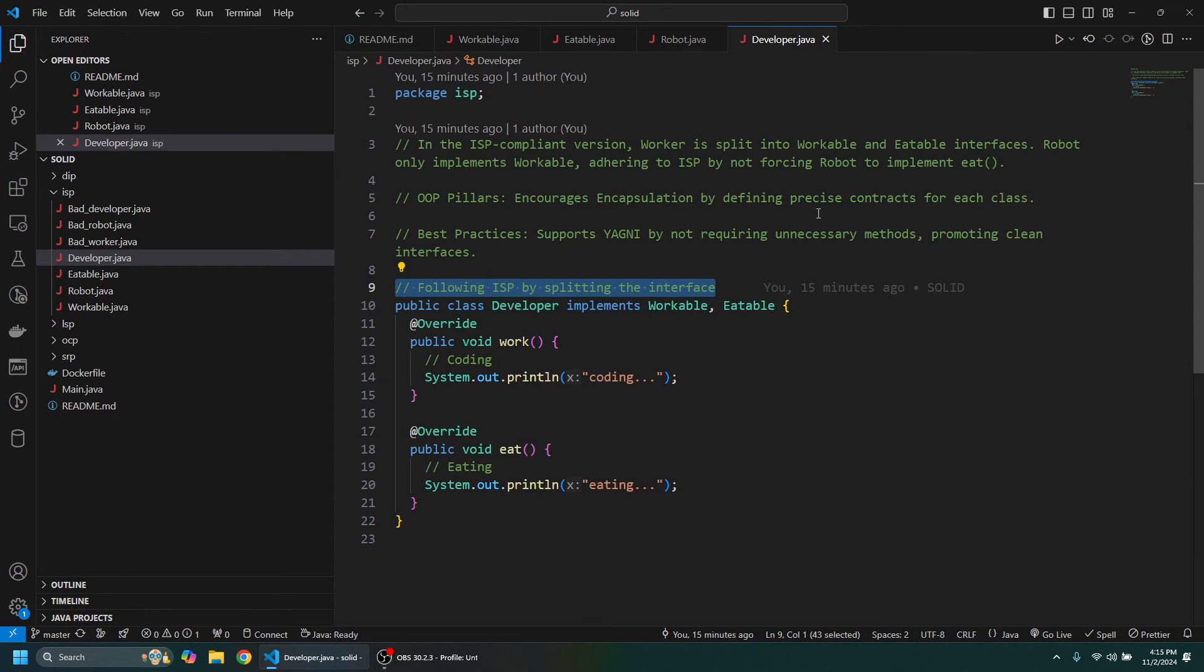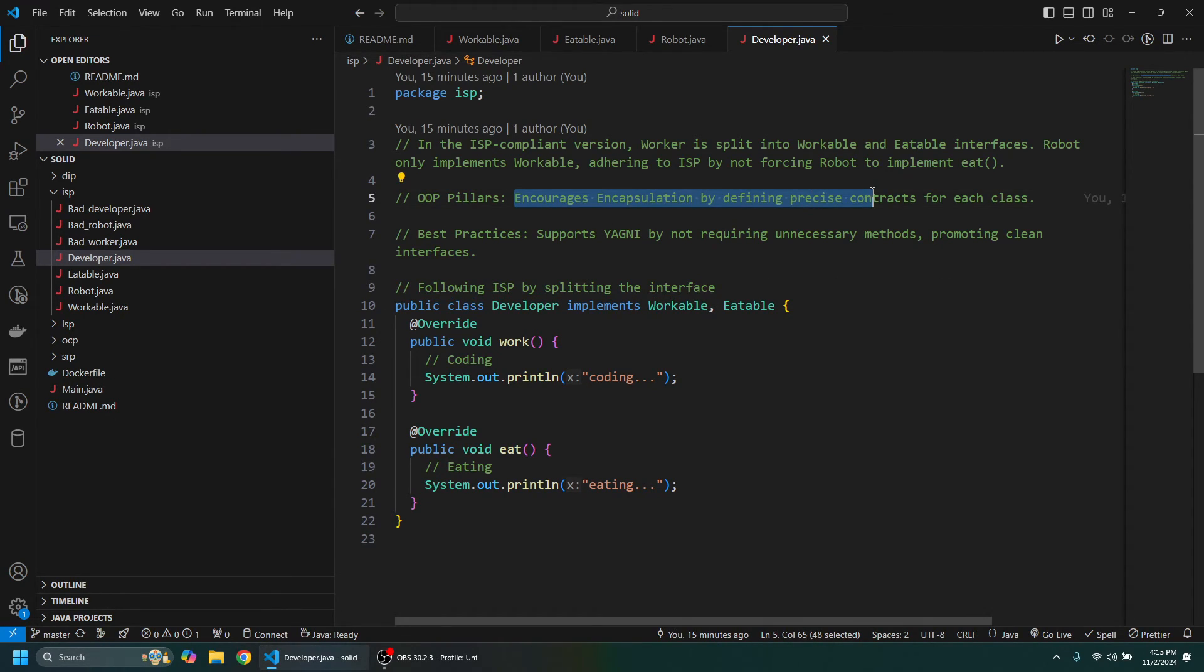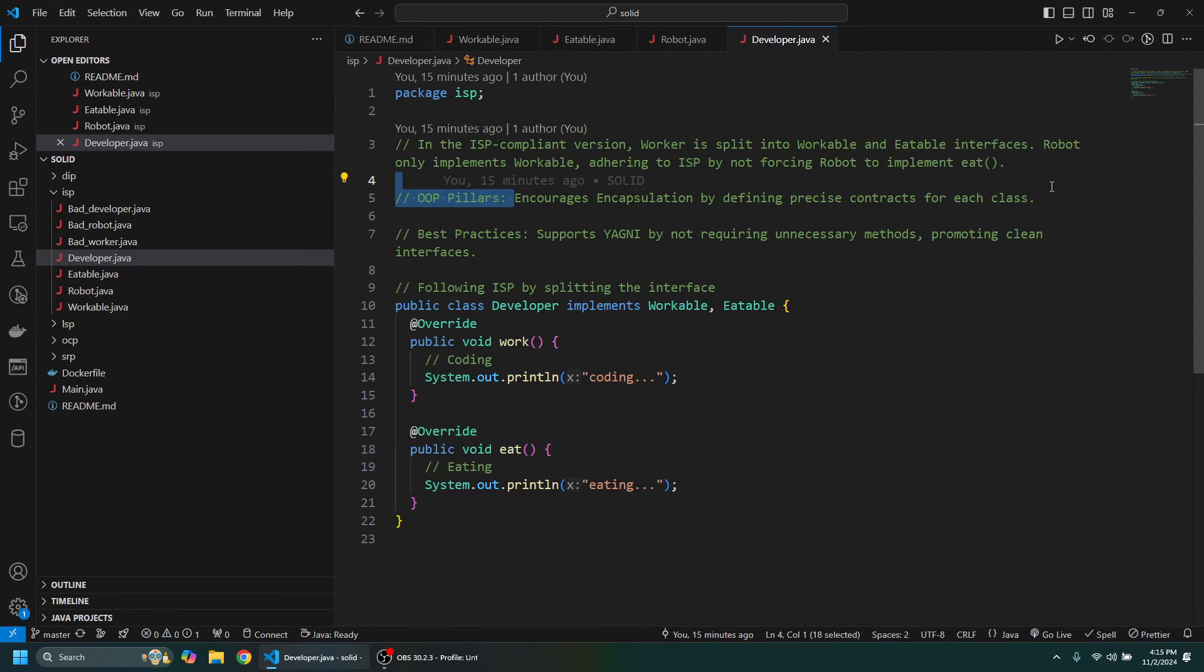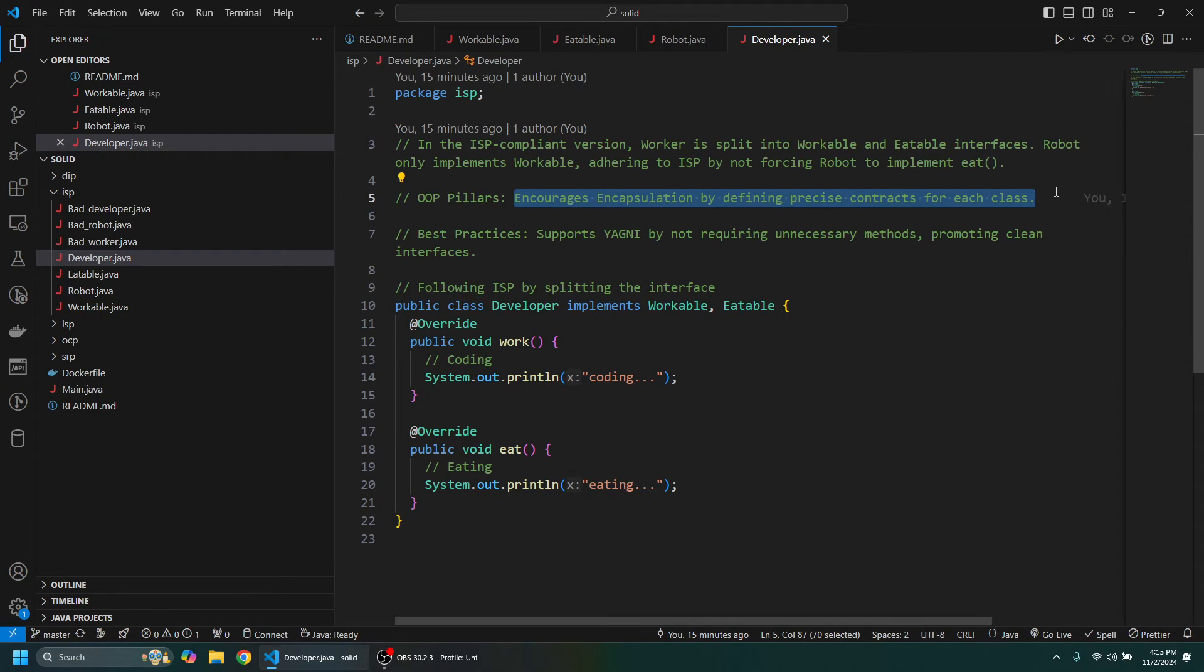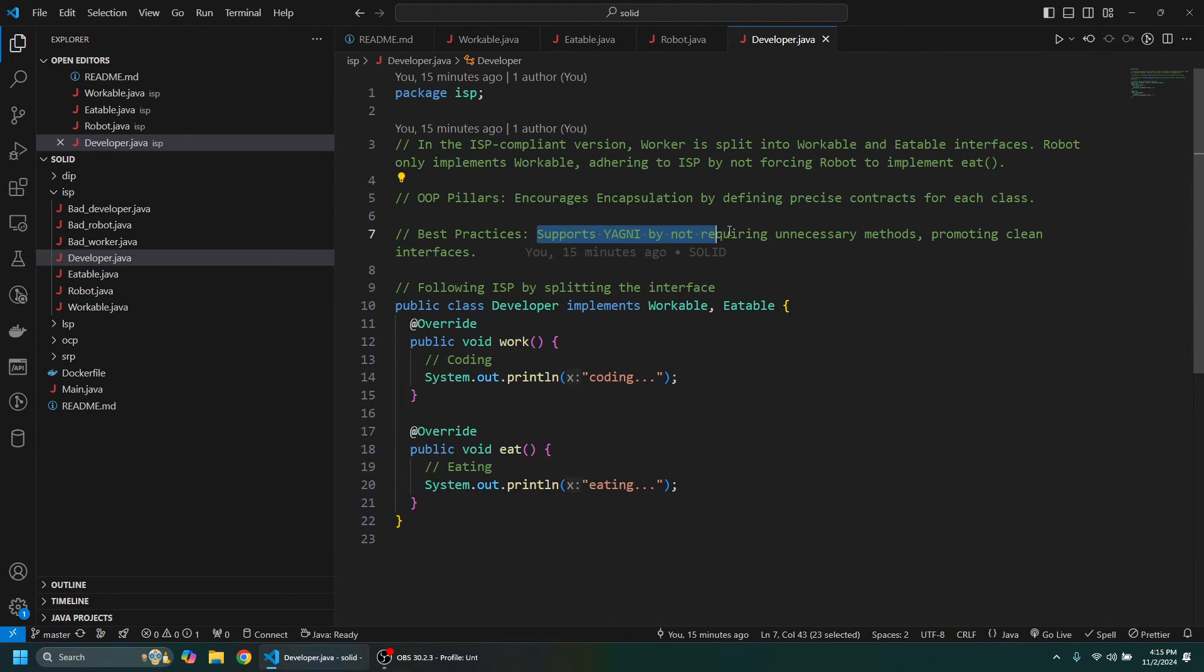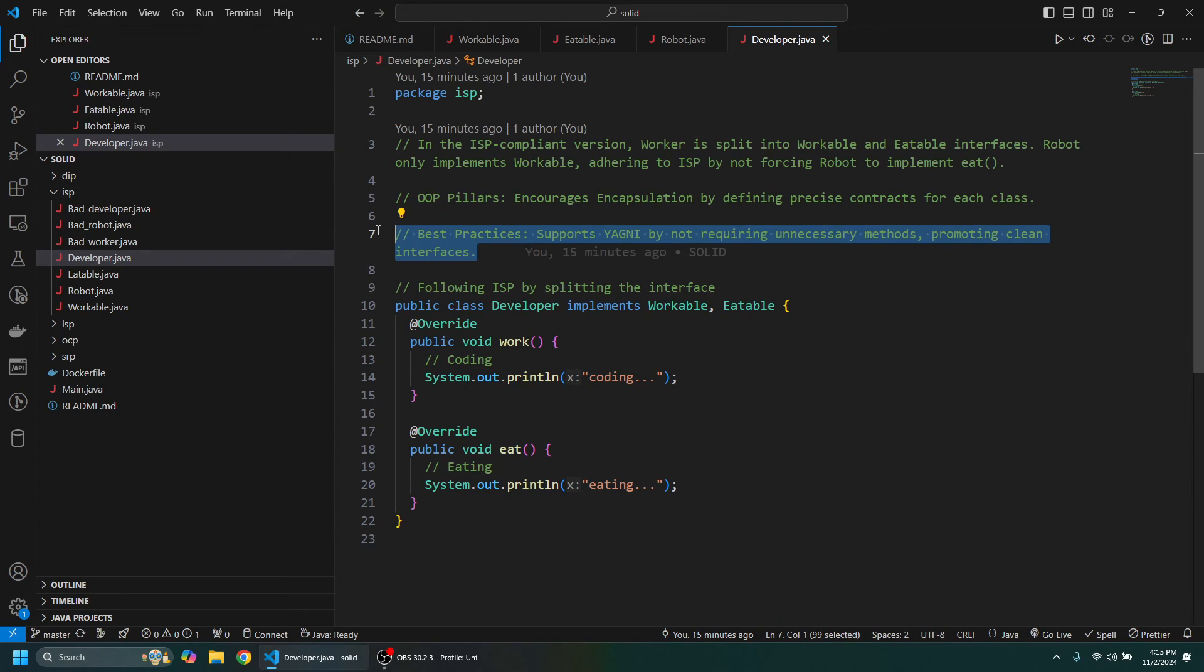So this encourages encapsulation by defining precise contracts for each class, and it supports You Ain't Going to Need It by not requiring unnecessary methods and promoting cleaner interfaces.